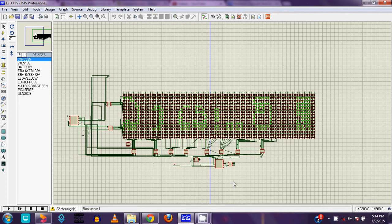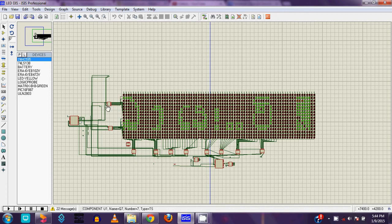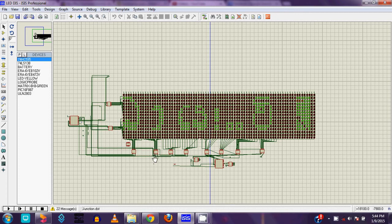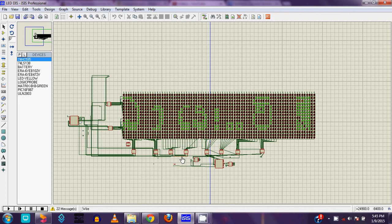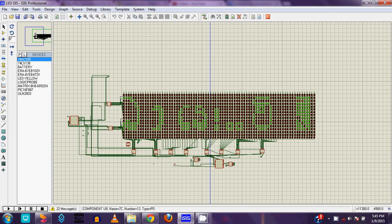And also I use ULN 2803 and 74HC595 IC. Okay, you can see this is the project's ICs.